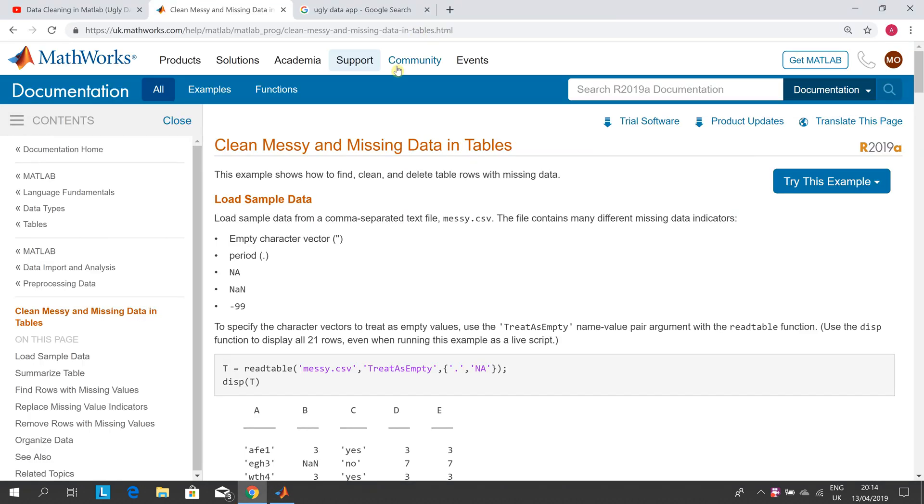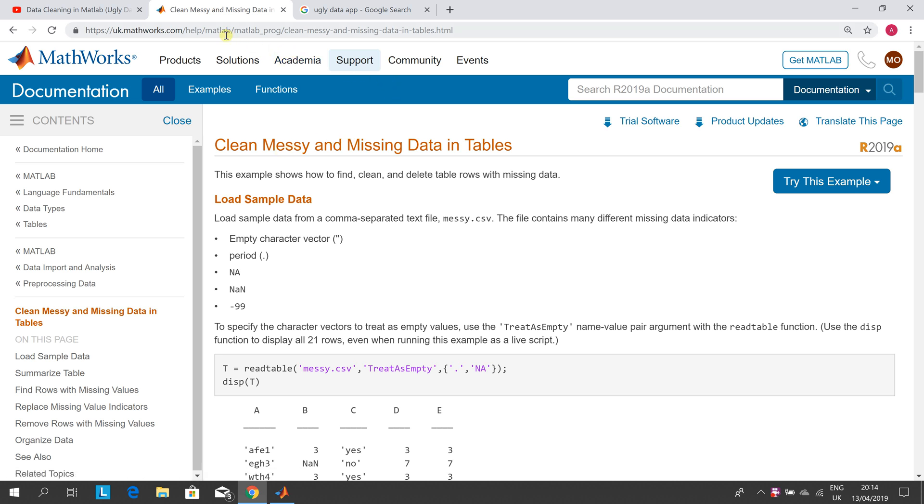I took this example straight from the MATLAB online help. You can just see it up there, or if you did a Google search for clean messy and missing data in tables. Now there is an easier way to do this, and that is the ugly data app.